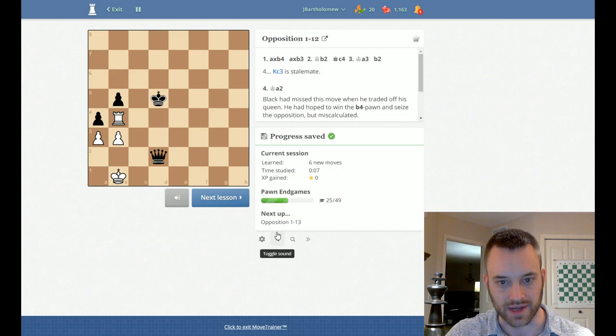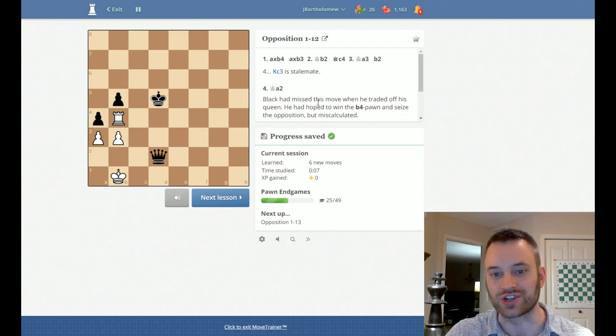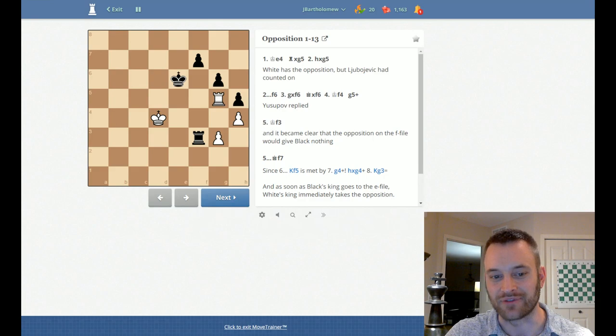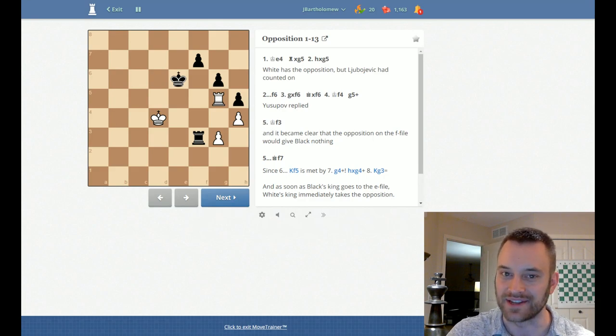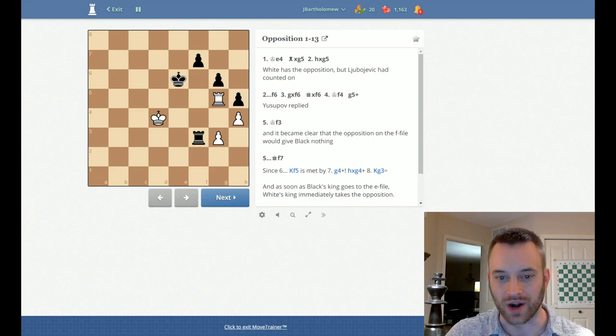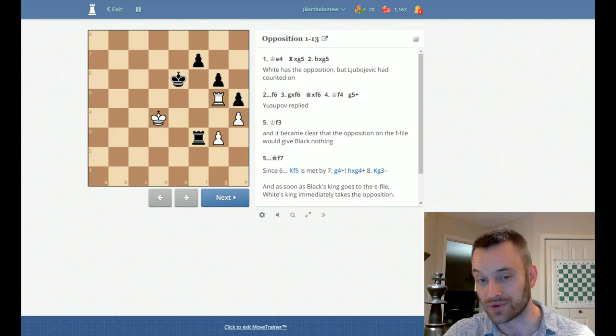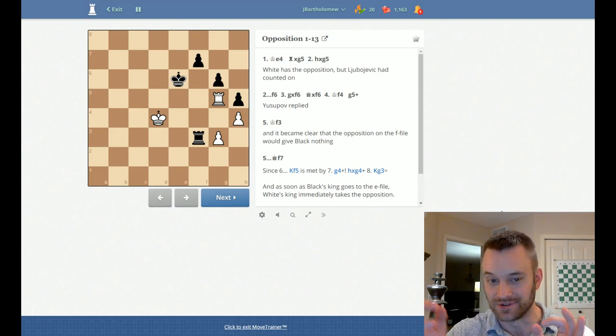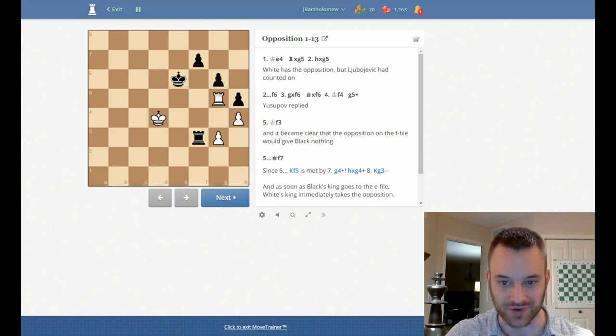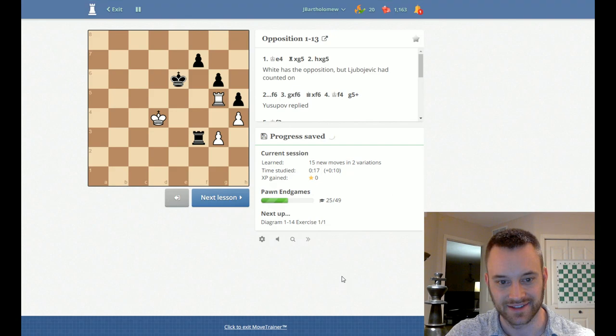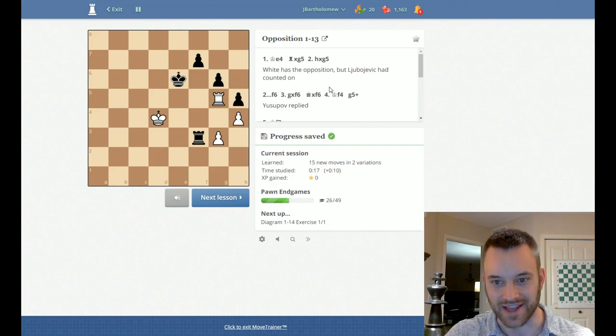Yeah, it looks like, oh, I think this was a tragic comedy position. So in Doretsky's books, he often has these sections called tragic comedies where one side or sometimes even both sides make blunders back and forth, and he uses them for illustrative purposes.